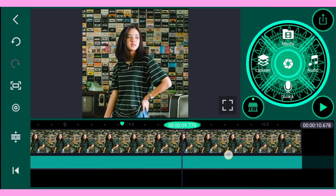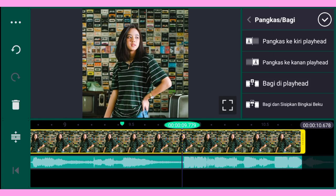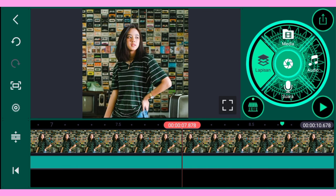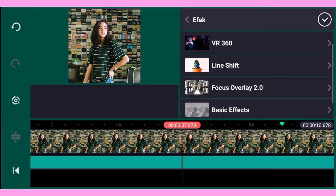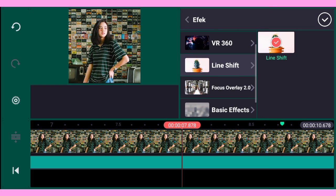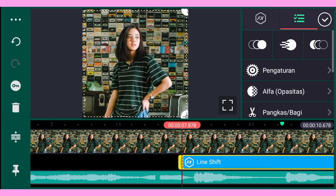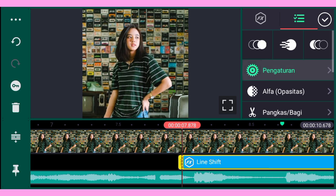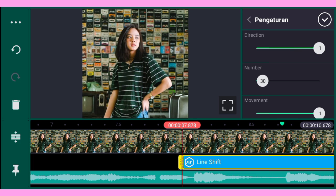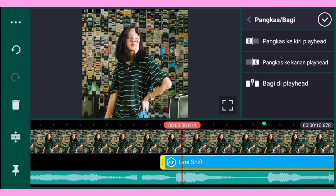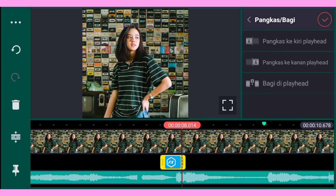Oke dan kalian potong di sini, kalian bagi di playhead. Setelah itu kalian tambahkan efek — untuk efeknya namanya Line Shift. Kalian bisa download dan dapatkan line-nya. Setelah itu kalian perbesar, lalu ubah pengaturannya. Untuk direction-nya kalian fullkan jadi satu seperti ini. Setelah itu kalian pangkas ke kanan playhead.